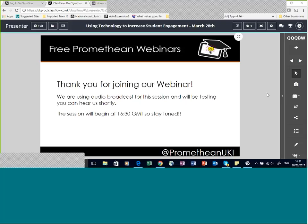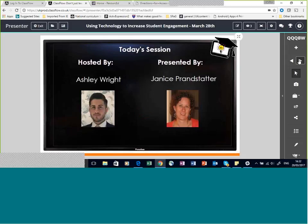I do have to keep the chat window closed myself, so Ashley will be watching that. I can't see comments and questions coming in as I'm presenting, so I will stop at intervals. I was supposed to have this page up when Ashley introduced us, but here it is now.